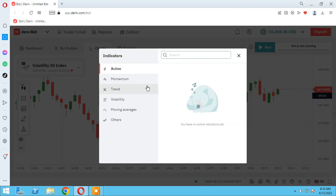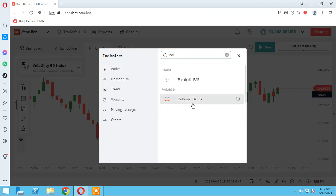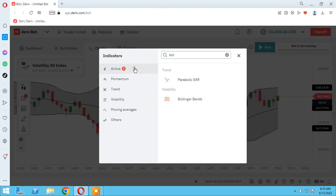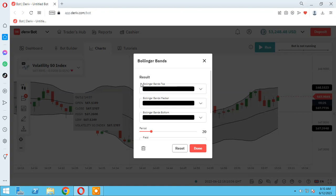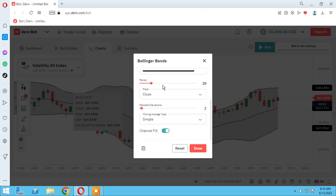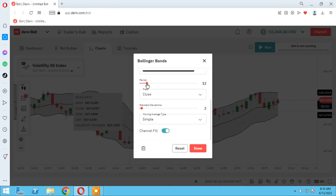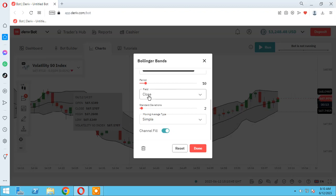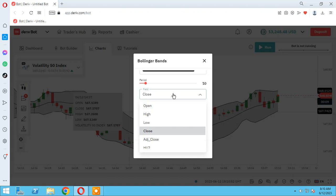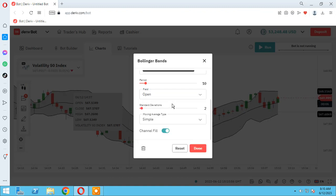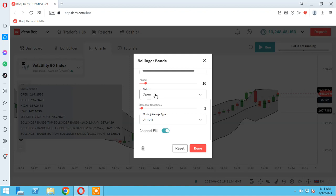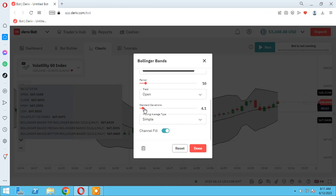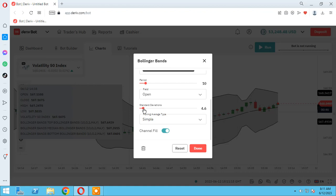Let me add the Bollinger Bands indicator. As you see, it's active and there are some options here — color and period. You can change the field: close, open for candles. I always use open. You can change it by yourself. I'll show you how to change it on the bot. For standard deviation I change it to five.